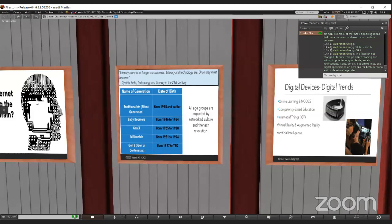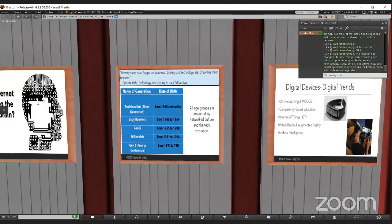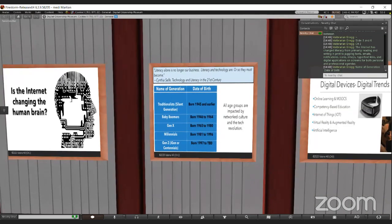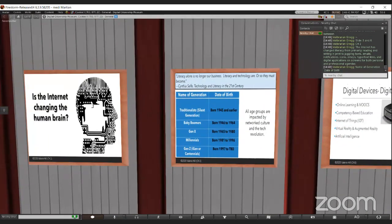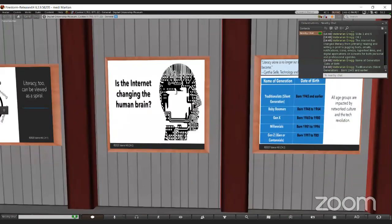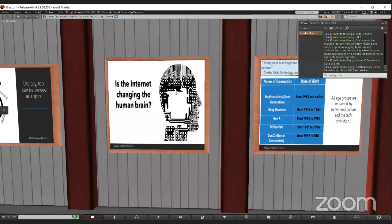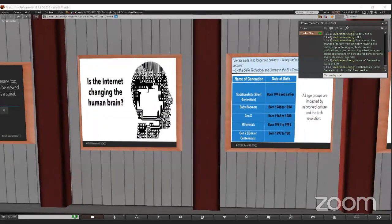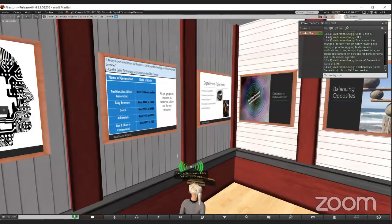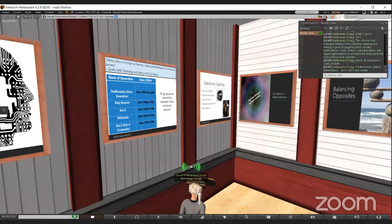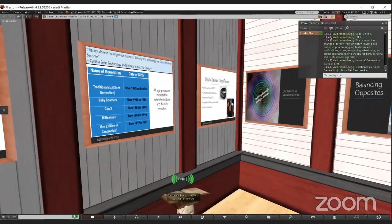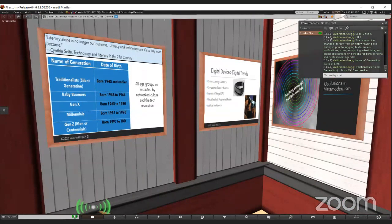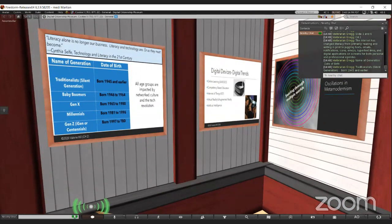Gone is the dystopian post-modern view that is full of irony. Meta-modernism oscillates between irony and sincerity. The internet has changed literacy primarily from reading and writing to juggling texts, emails, notifications, incoming icons, emojis, hypertext links, all kinds of apps on screens. And all of this is part of meta-literacy.